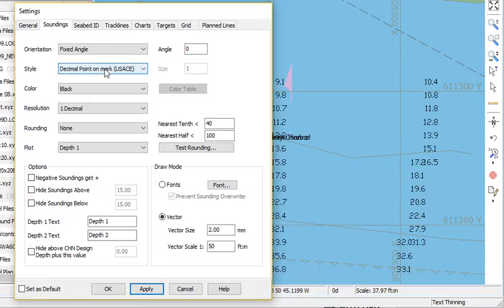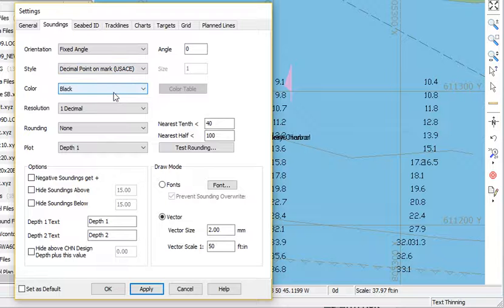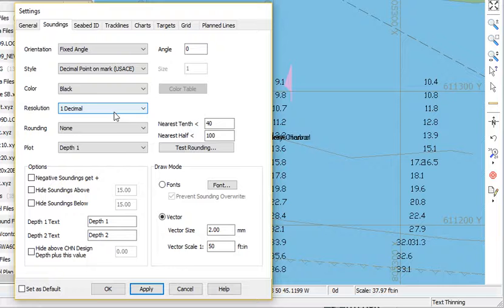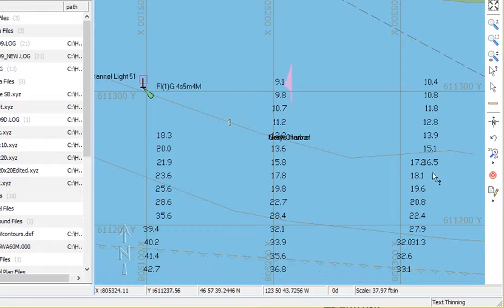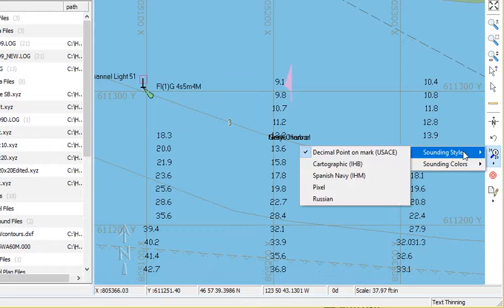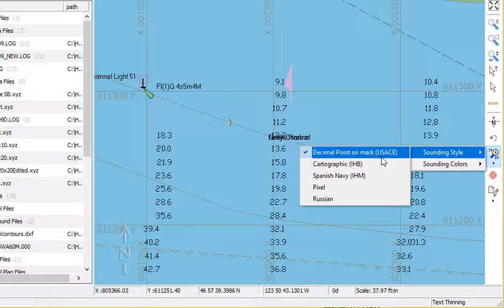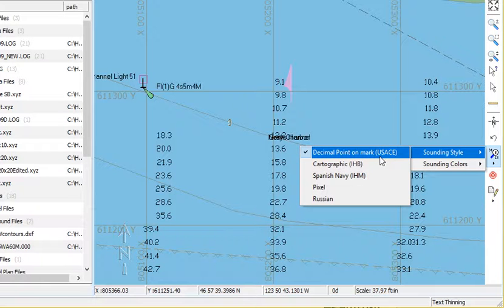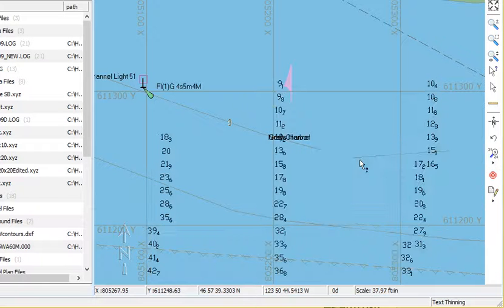The styles we'll take a look at in a second. And the colors, I can assign different colors to different soundings or different files. The resolution and the rounding rules. So I'm going to come over here where there's this quick drop down where I can get the sounding style. Right now it's decimal point in the mark where the decimal point is the location.